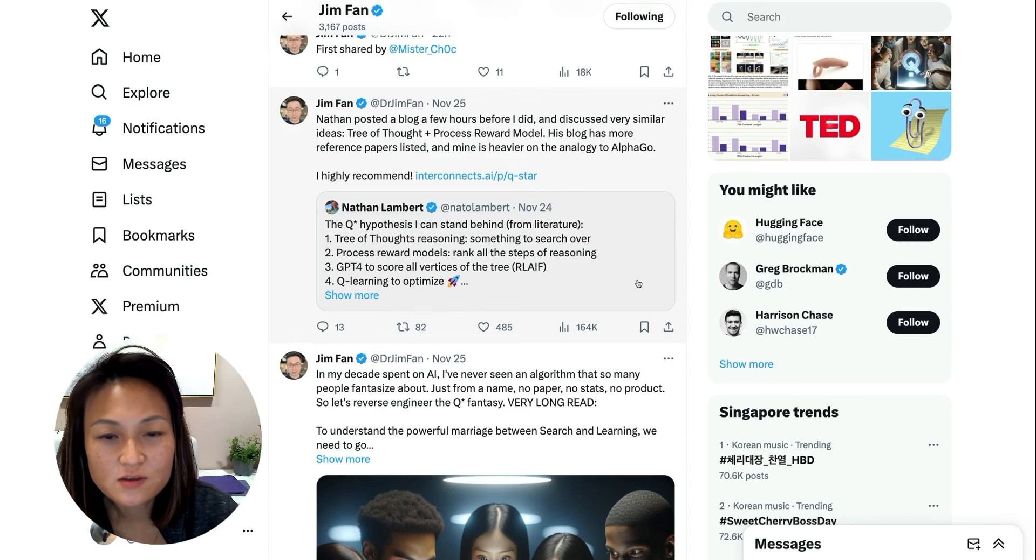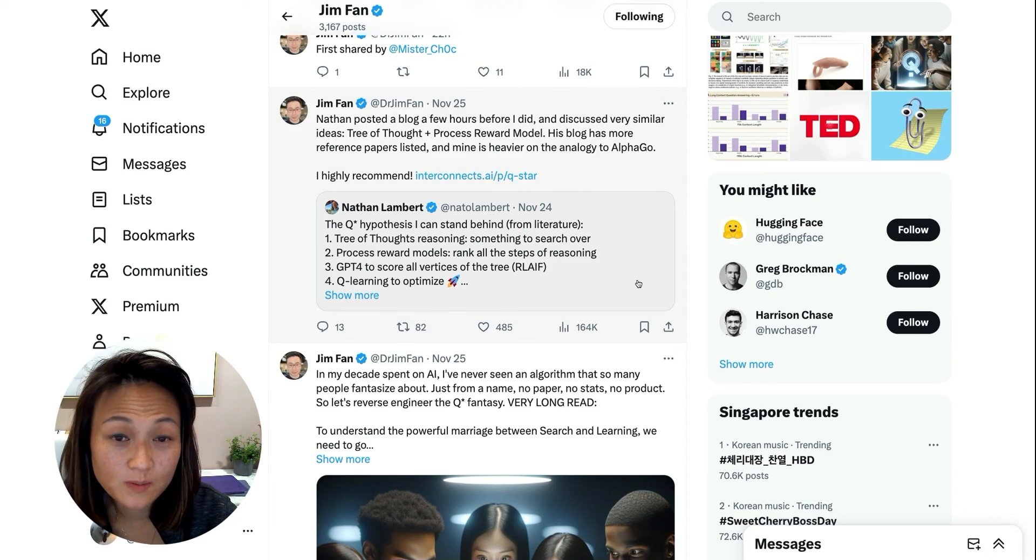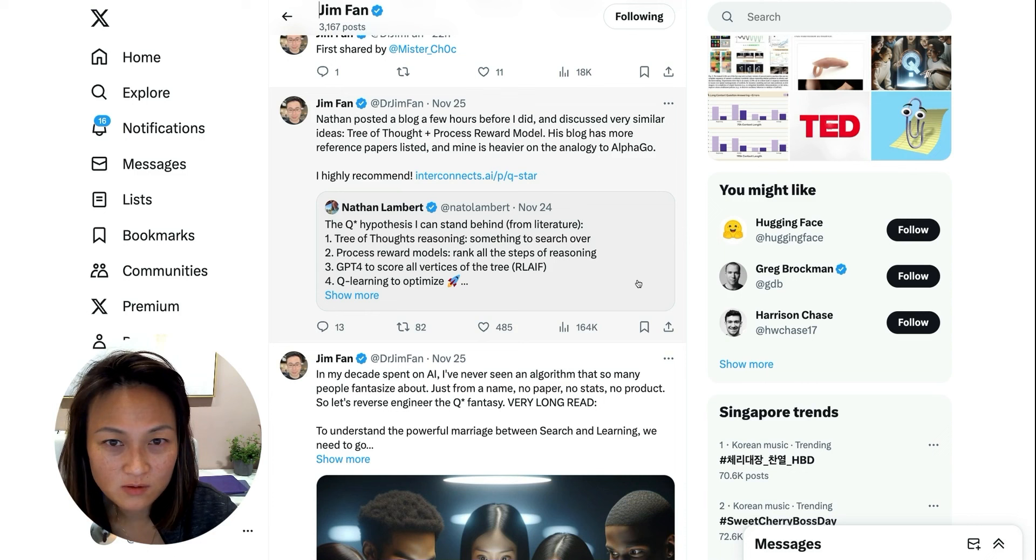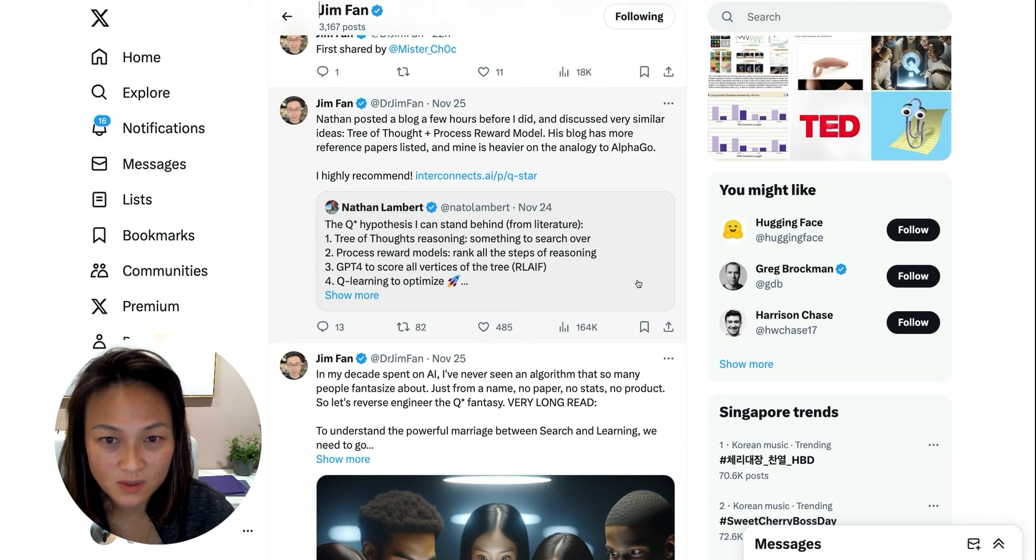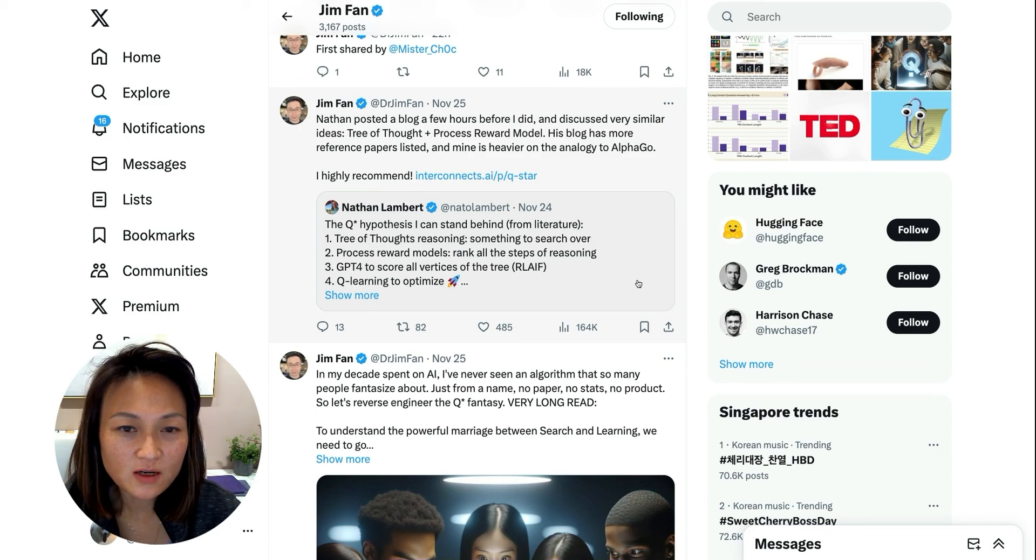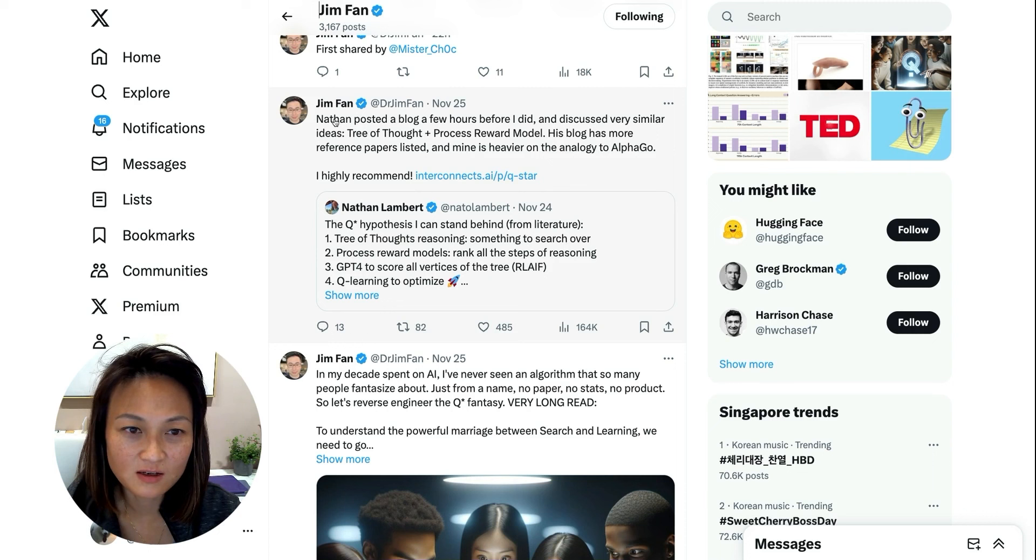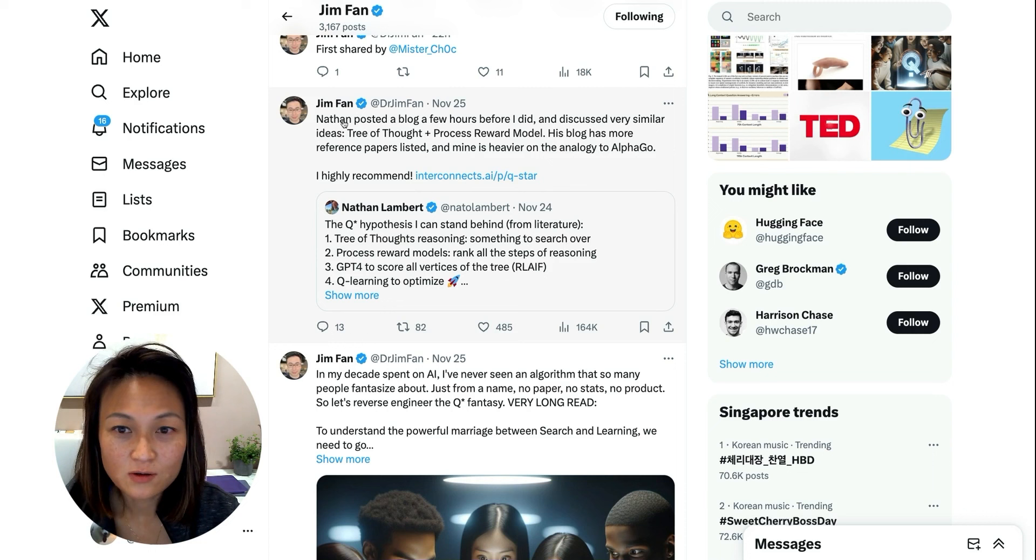Over the past few days, there's been a lot of speculation about this innovation with OpenAI called Q*, which apparently was the trigger for this whole boardroom saga that led to the firing and then rehiring of Sam Altman.